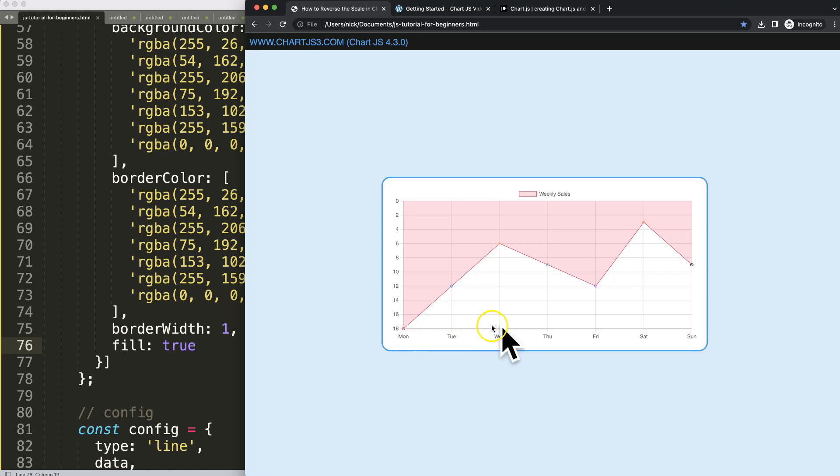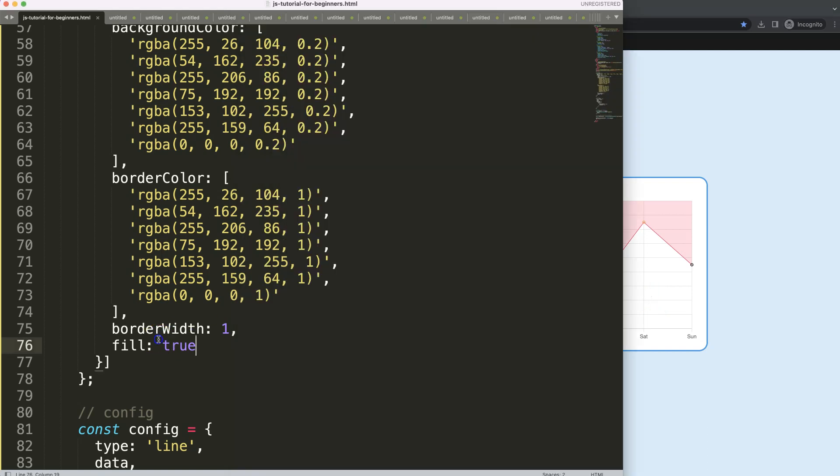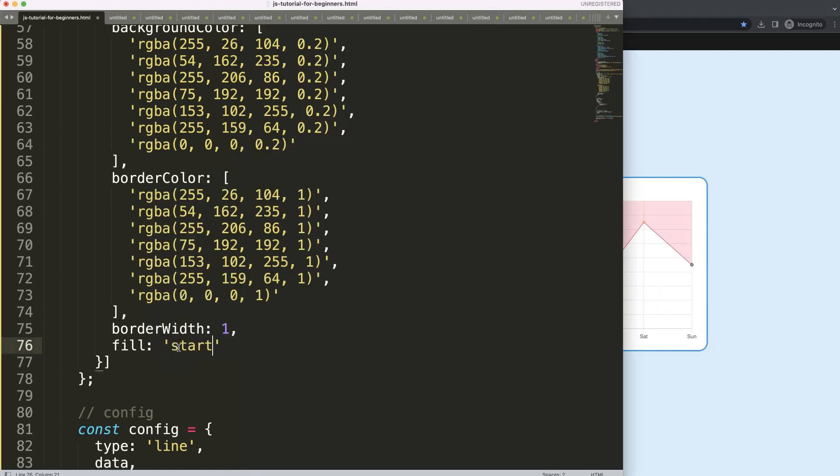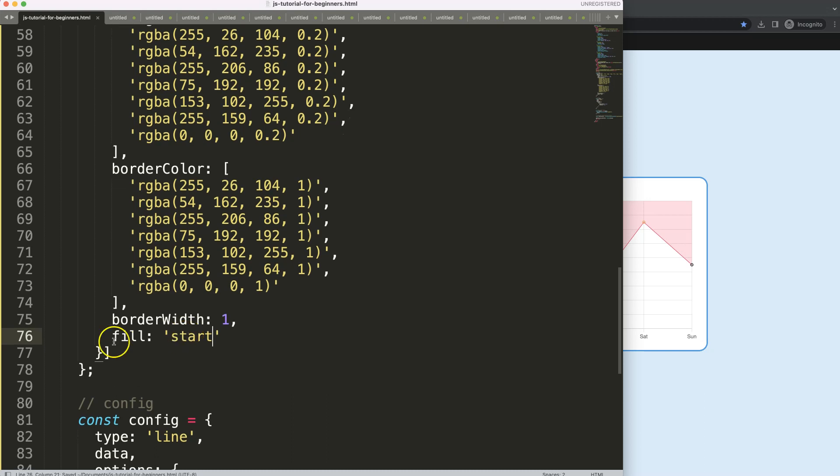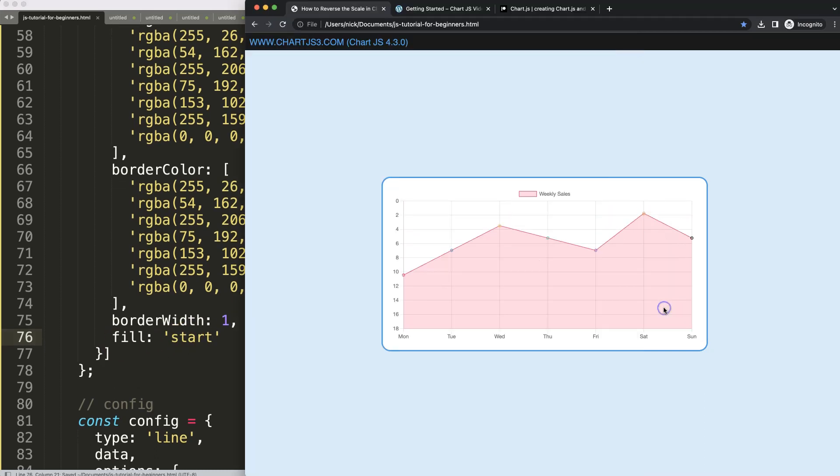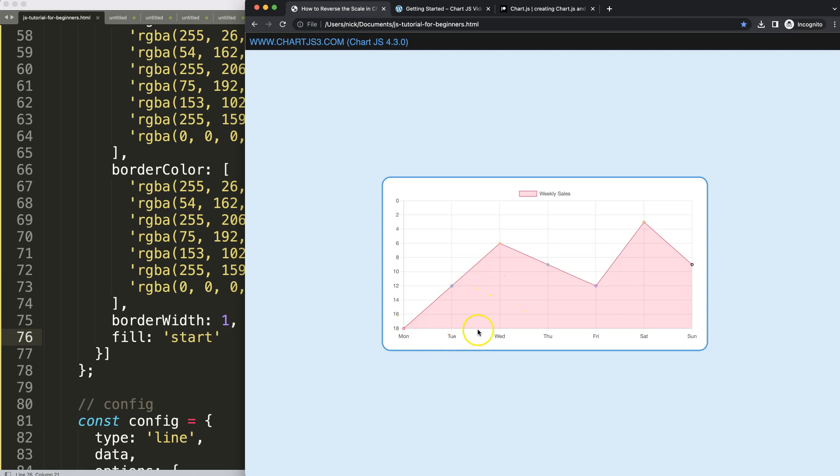So how to do that? Well, all we can do here is indicate that we want to have the fill from the starting point. By doing that, refresh, you can see here now we just start from the very bottom going to the line, and that's it.